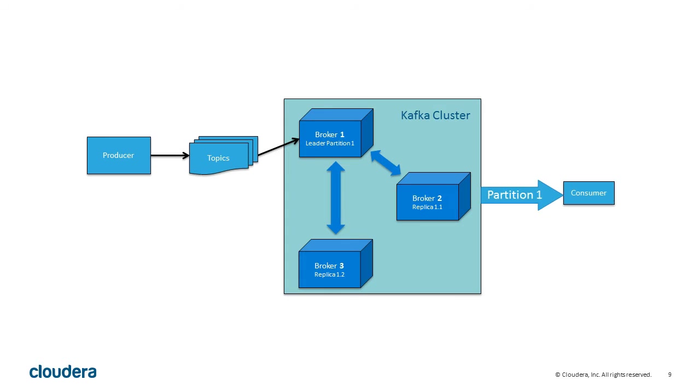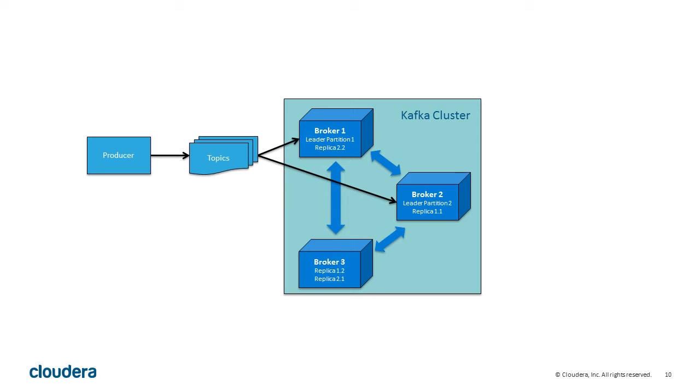By replicating across multiple brokers, Kafka guarantees that data is preserved. Consumers of the data partition can expect a steady flow of information from the cluster, regardless of the broker providing the data.